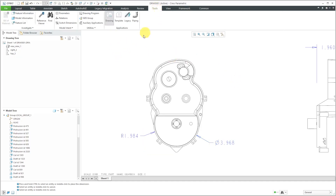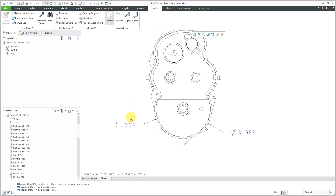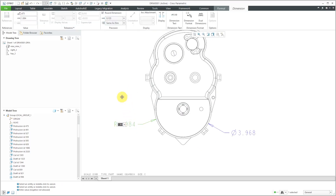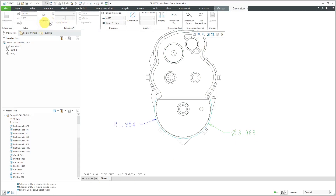From the Tools tab, you can choose Switch Dimensions, which toggles dimensions from their numeric form to their symbolic form. That big R is for radius, and the name of this dimension is D73 — a driving dimension. Here we have the Phi symbol for the diameter, and little A, little D — that indicates this is a created or driven dimension. If I double-click on the driving dimension, I can change it; but double-clicking the driven dimension shows the name is grayed out because it is being driven by the model's geometry.